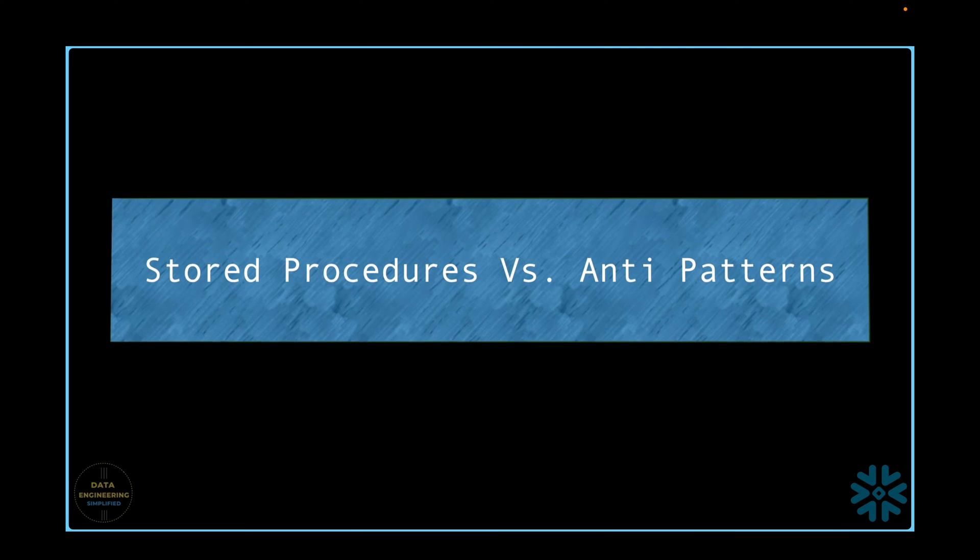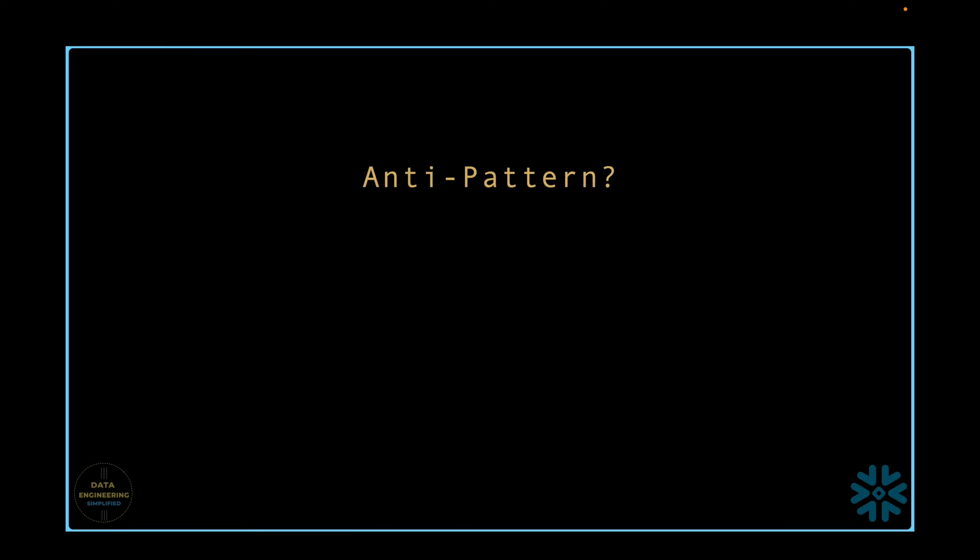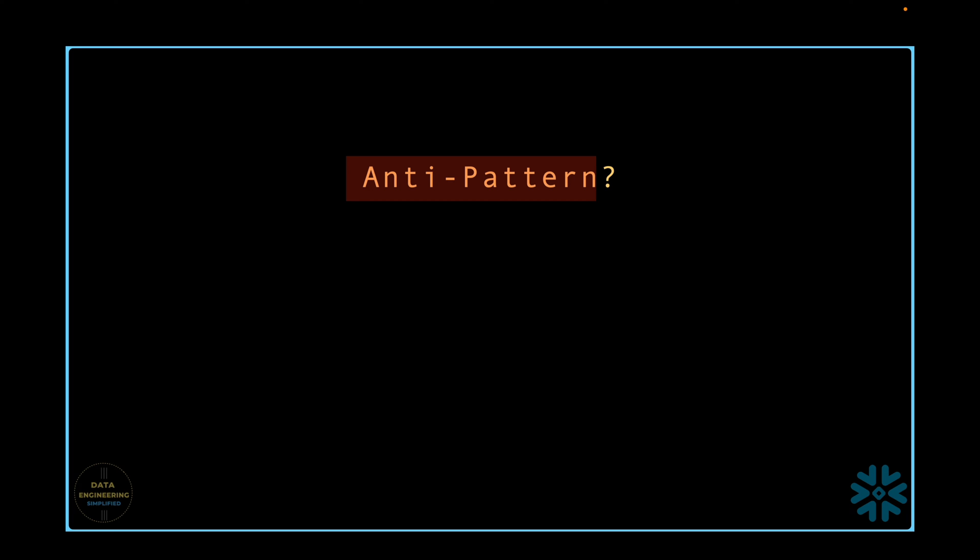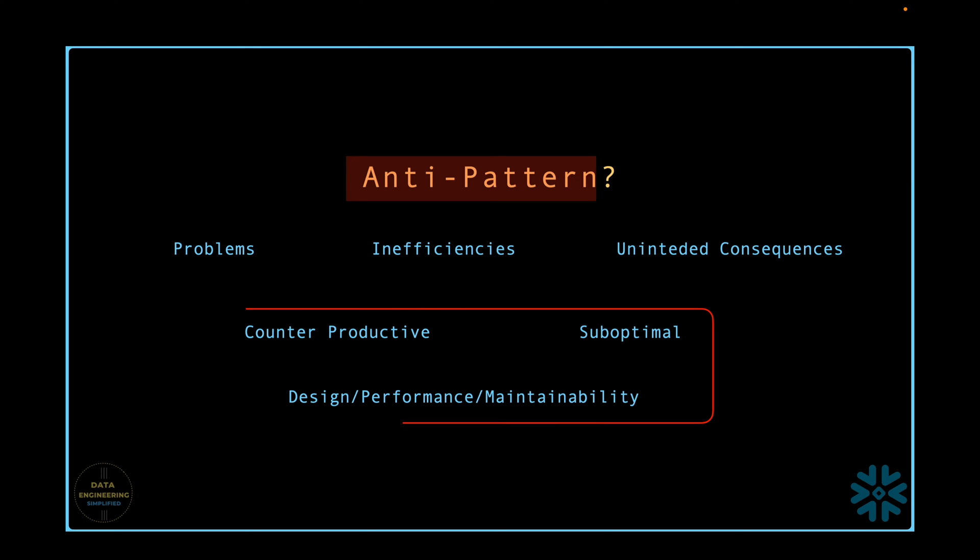Let's try to understand why stored procedures are considered as antipattern or bad practice. In the context of software or data engineering development, the term antipattern refers to a common solution or approach that may initially seem like a good idea, but in practice often leads to problems, inefficiencies, or unintended consequences. Anti-patterns are practices that are considered counterproductive or suboptimal in terms of design, performance, maintainability, or other aspects of software or data engineering development.